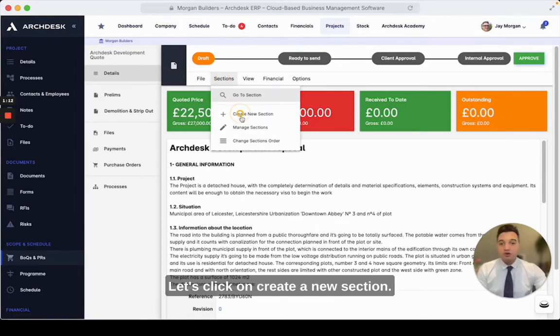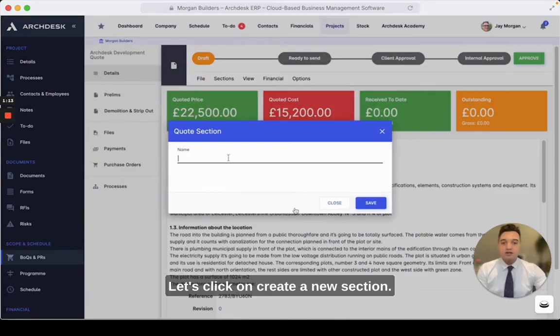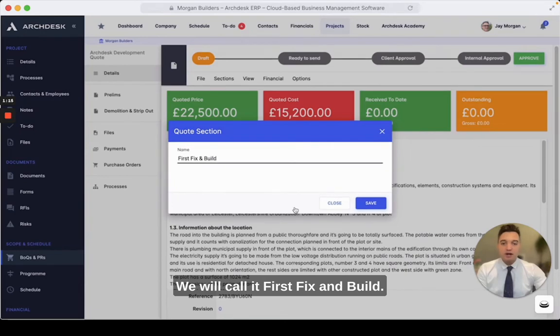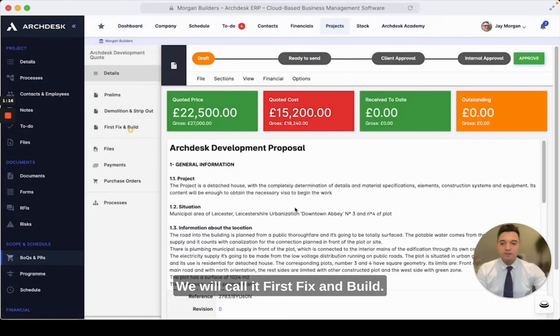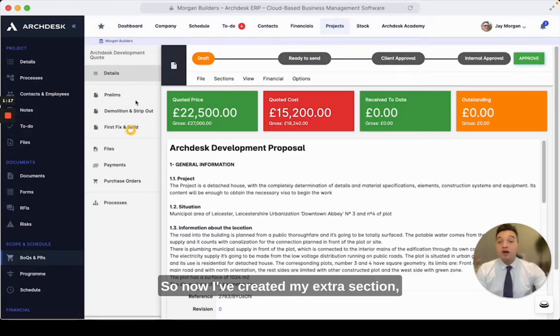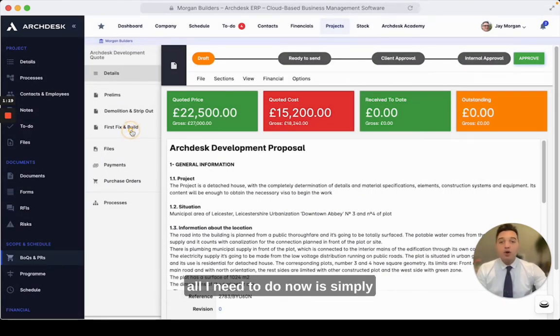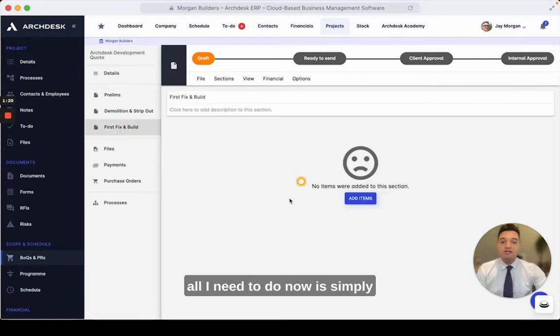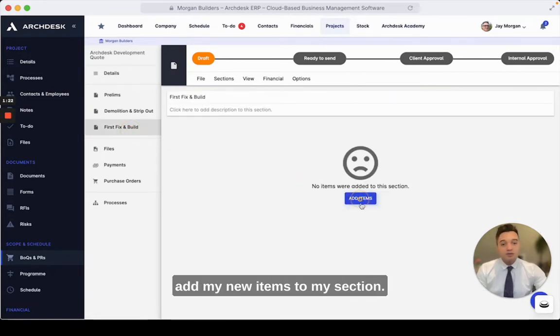Let's click on create new section. We will call it "first fix and build". Now I've created my extra section, all I need to do is simply add my new items to my section.